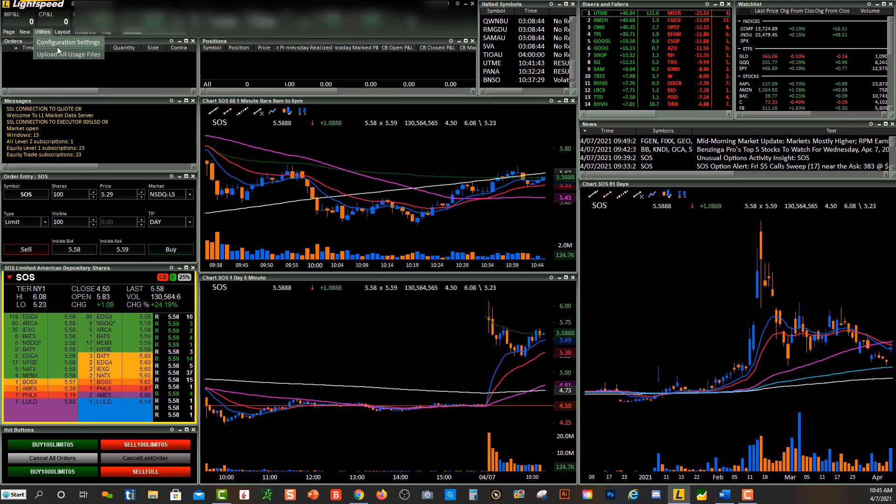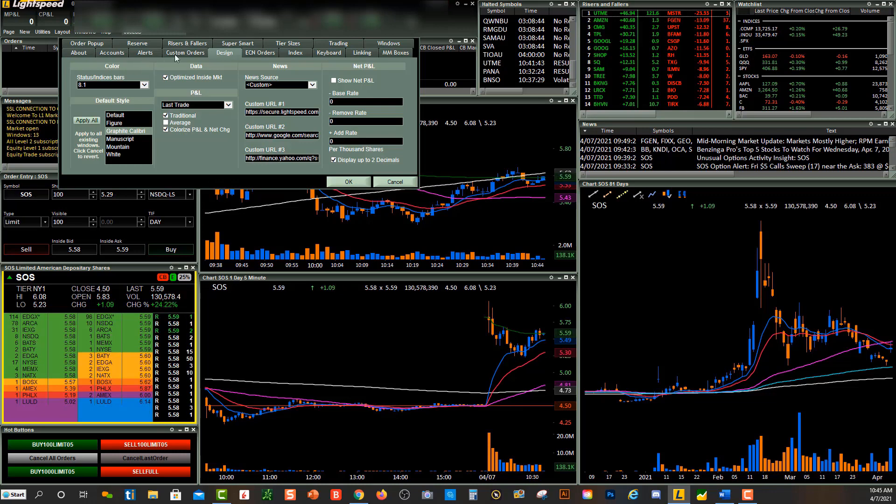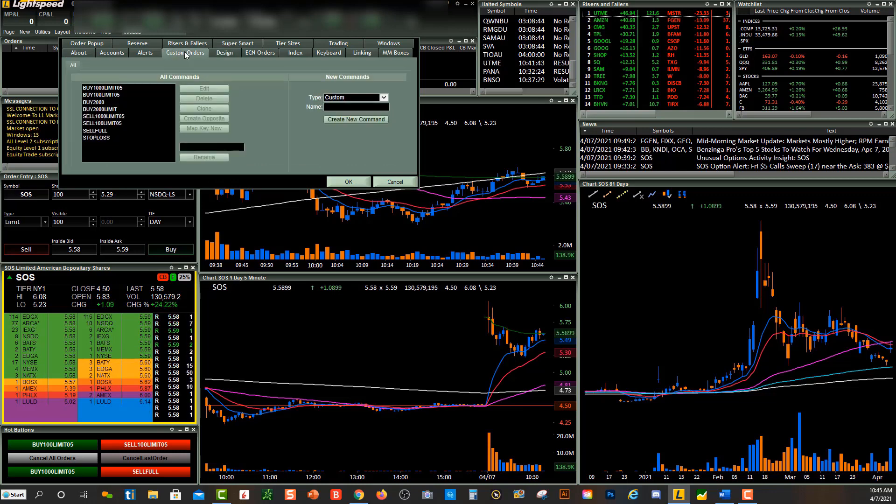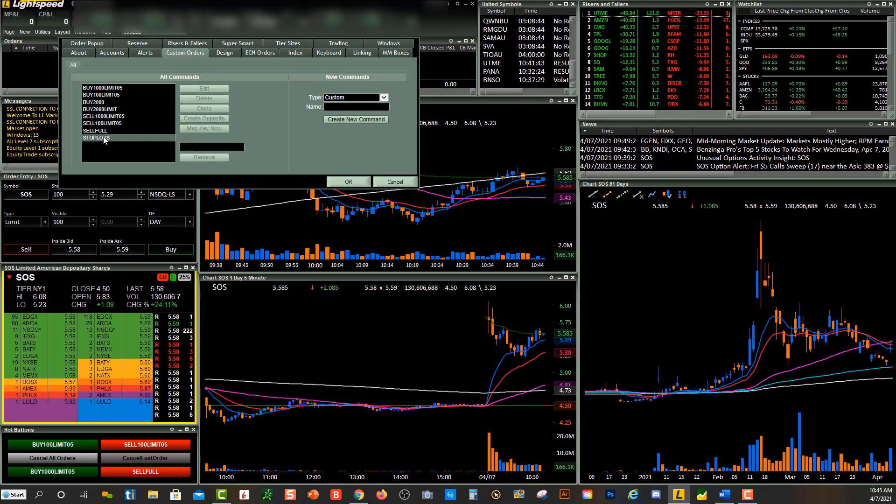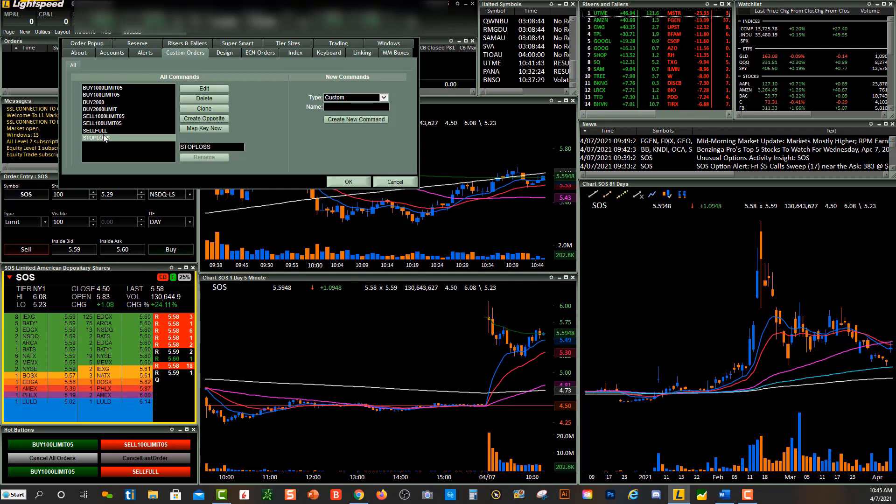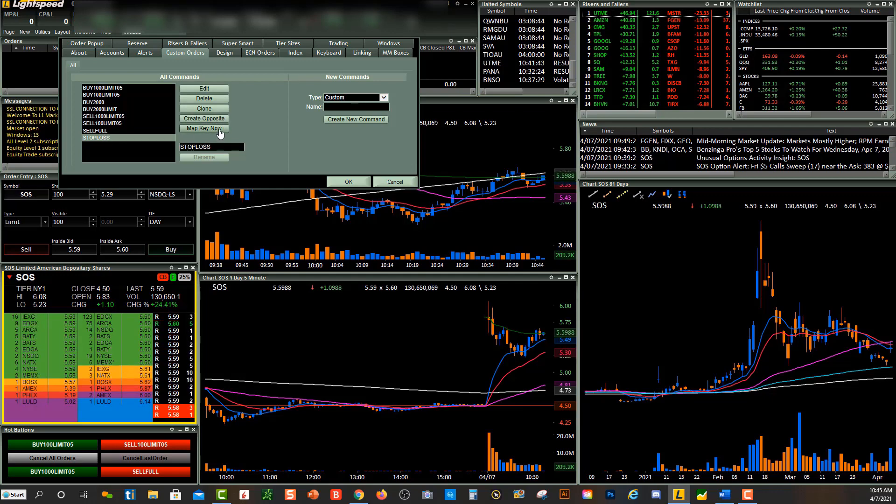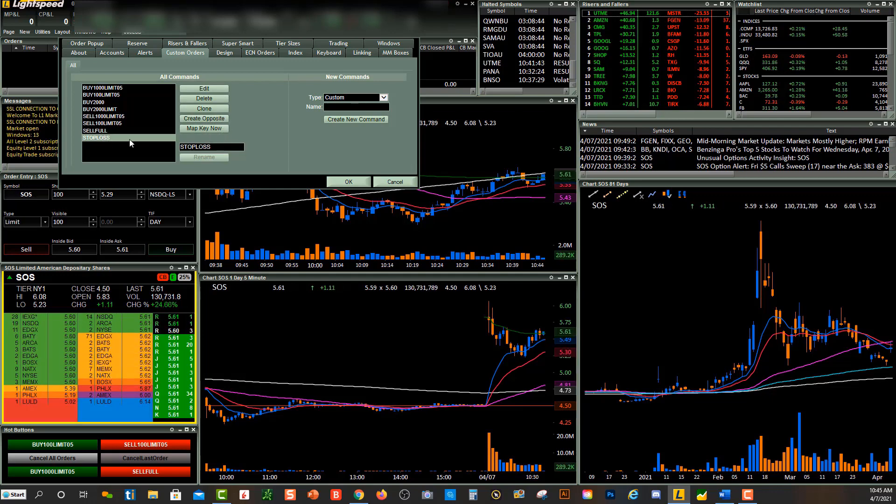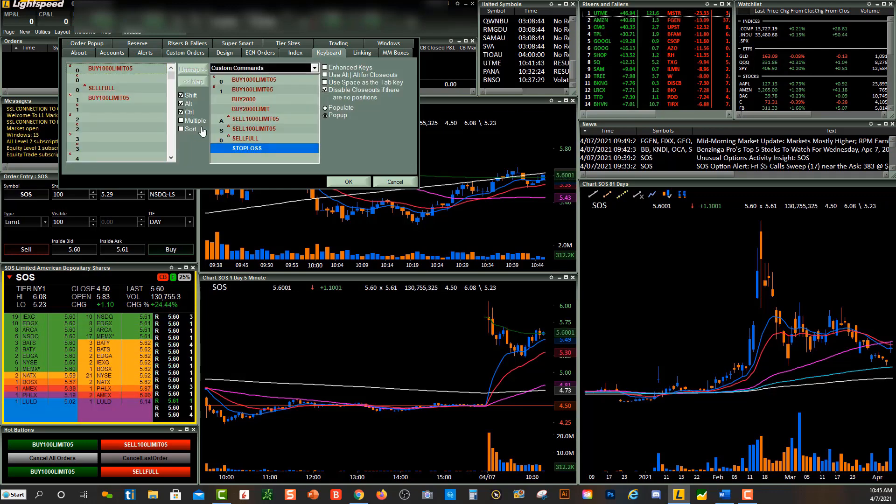So now if you go over into Utilities, Configuration Settings, Custom Orders, you'll see my stop-loss over here. So now if we want to map out a hotkey, this is where I can go and click on stop-loss, Map Key Now.